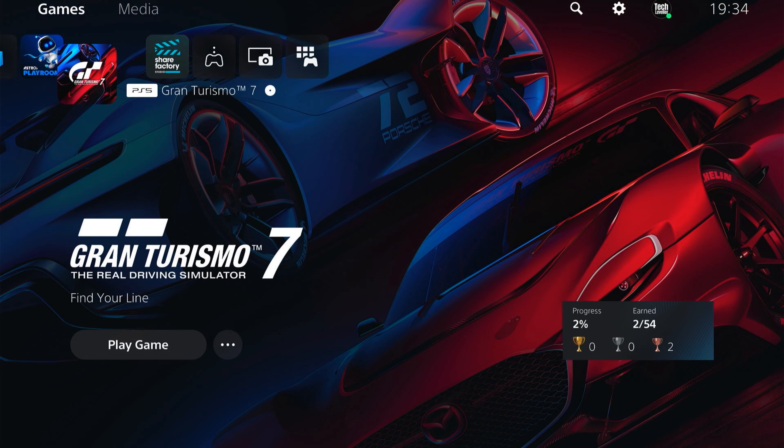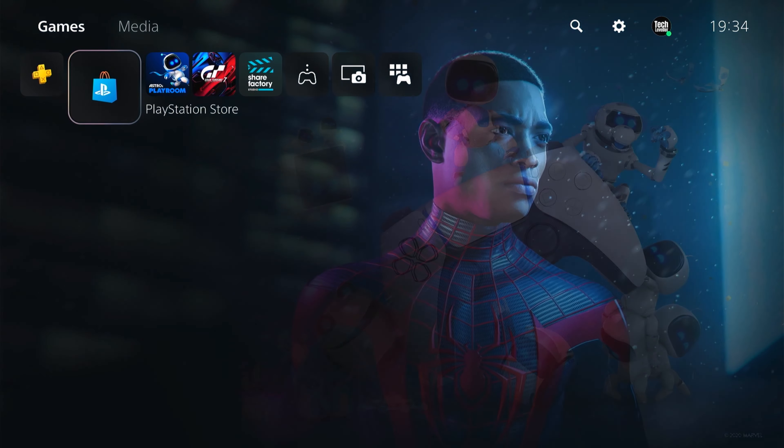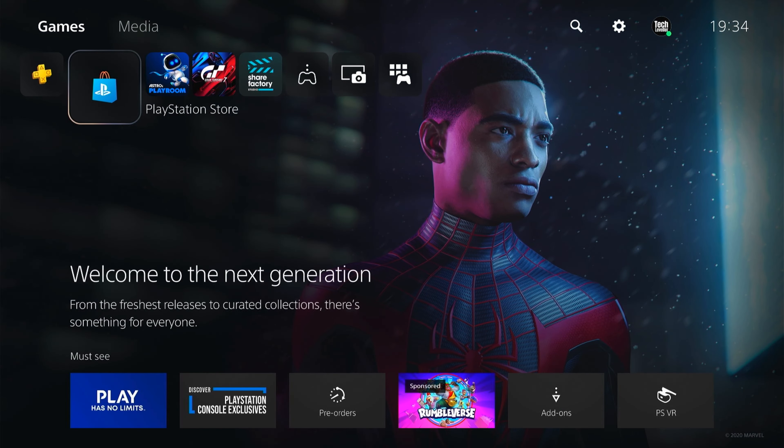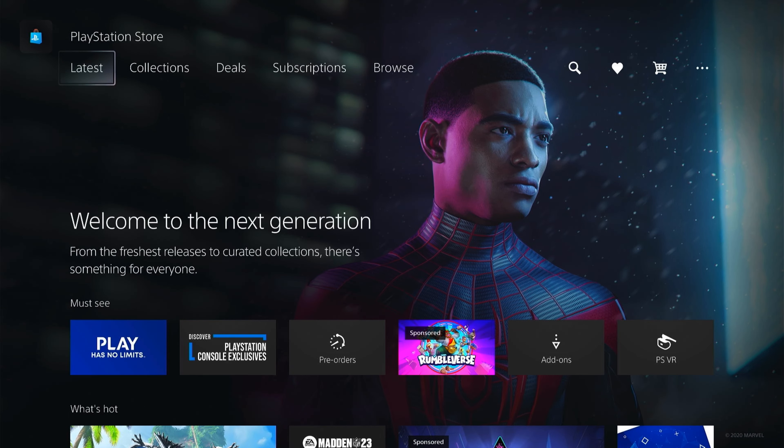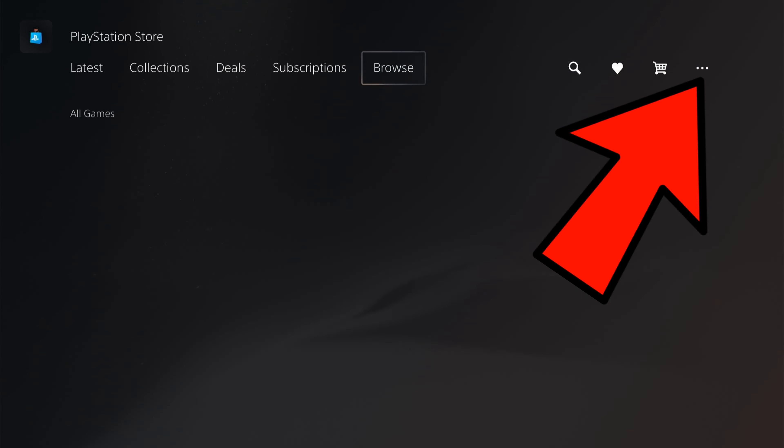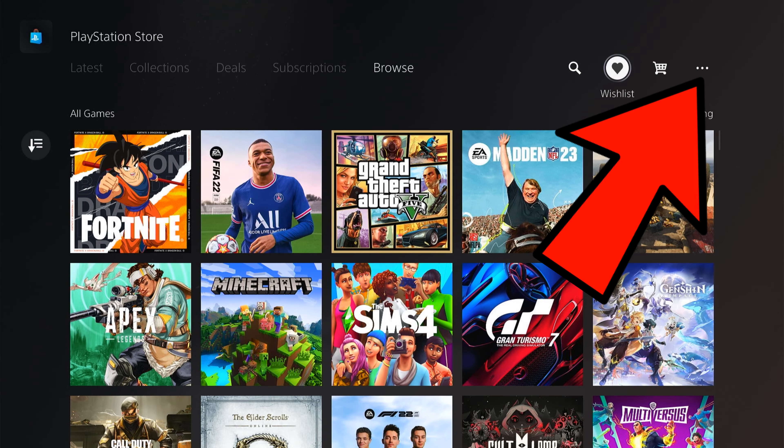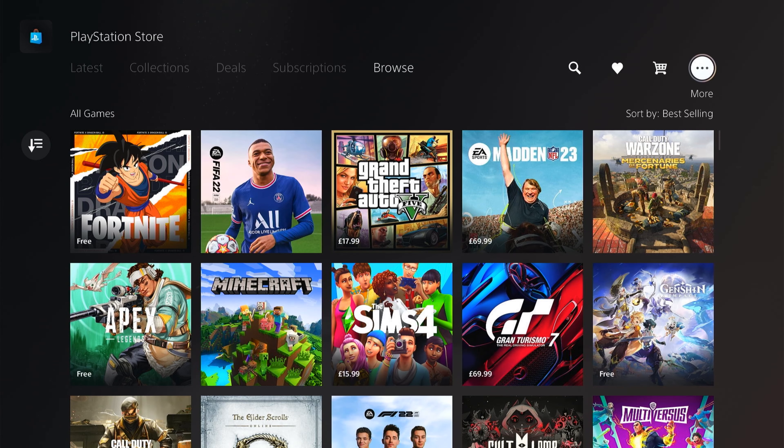First, what you want to do on the main PlayStation 5 home screen is go to PlayStation Store and open it. Then you want to come down once and you'll see these three little dots. You want to toggle over right to that.